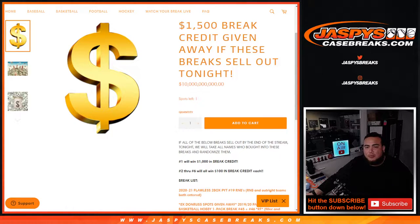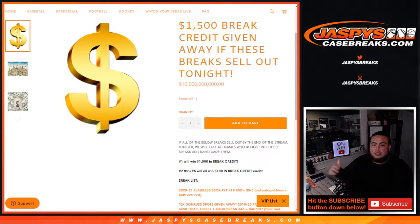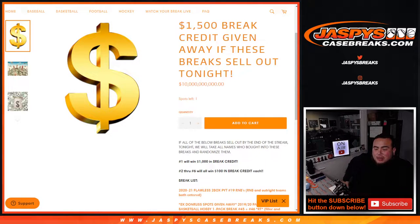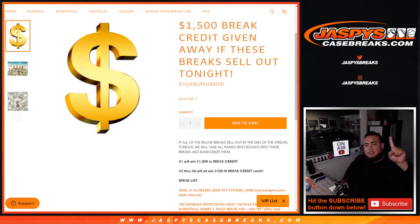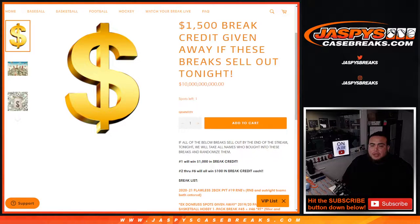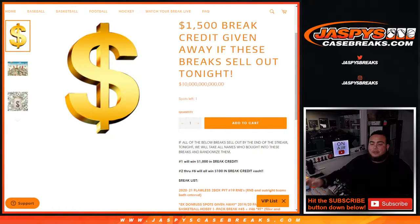This is a promo for tonight. If all the breaks listed below sell out by the end of the stream tonight, we'll take all the names who bought into these breaks and randomize them. Number one wins $1,000 in break credit on our website, and numbers two through six, five winners of $100 in break credit each.